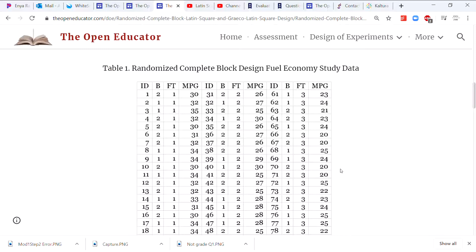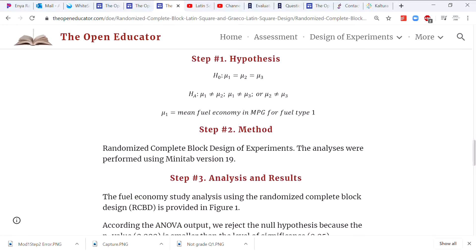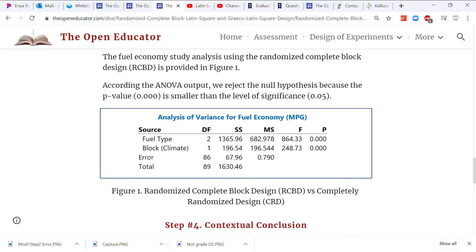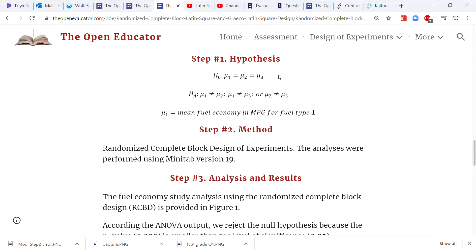Step one is the hypothesis: fuel type 1 equals fuel type 2 equals fuel type 3 with respect to fuel economy. Because the p-value is very low — essentially zero — the null hypothesis is rejected. We accept the alternative hypothesis, which means at least one fuel type differs from the others: fuel type 1 could be not equal to fuel type 2 or fuel type 3, and so on. The next question is: which fuel type is the best and which is the worst?